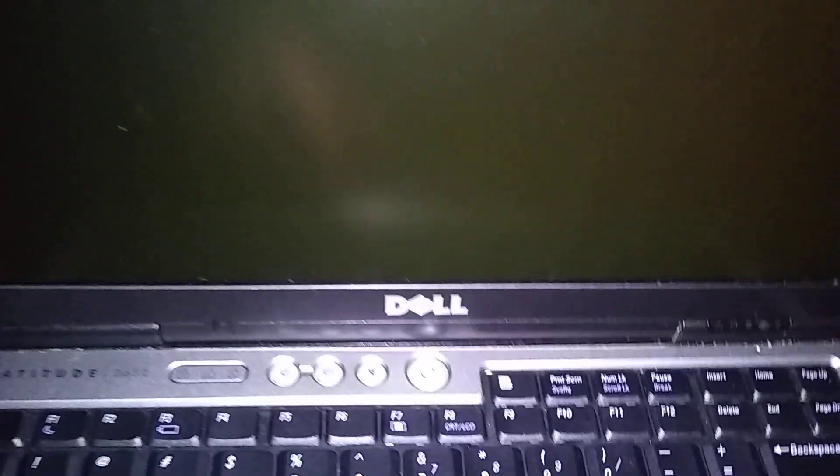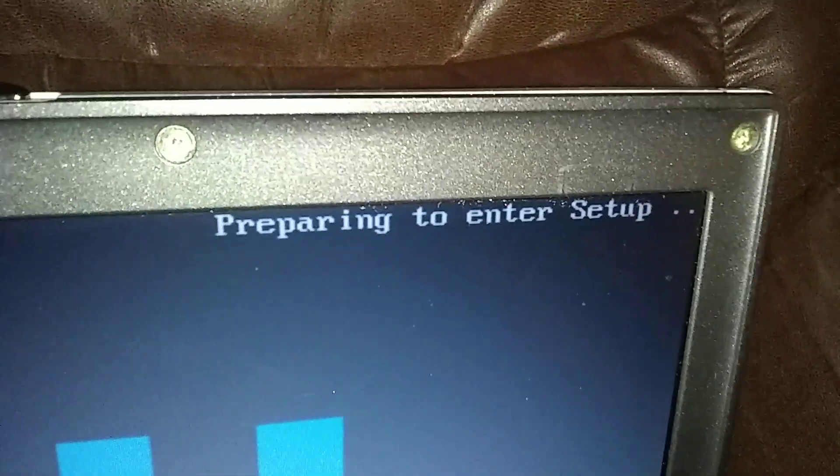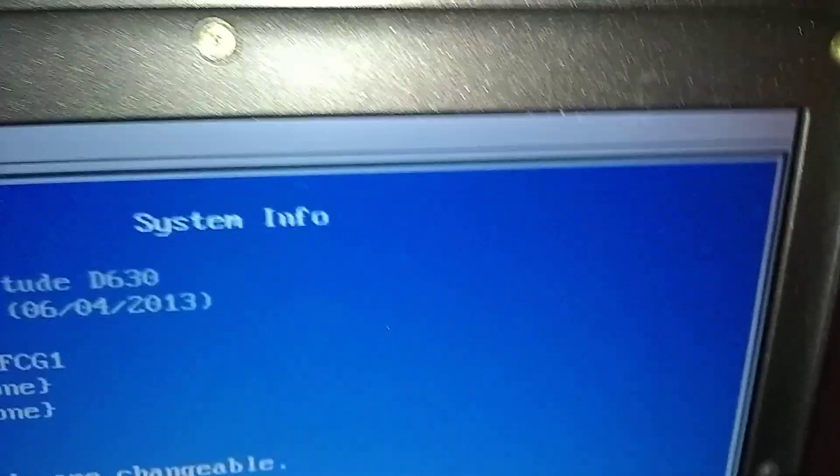Now we're going to go into setup. The process: we're going to push the start button, and as soon as we hit the start button we're going to watch in the top corner up here. We're going to start pressing F2, this button right here, and we're going to watch up here and it'll tell us when we're going into setup, then we can stop pressing F2. Here we go. We're going to push the start button and now we're pressing F2, watching the top corner. Preparing to enter setup, so if you see that you can stop pressing F2.